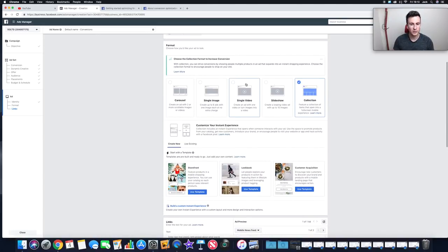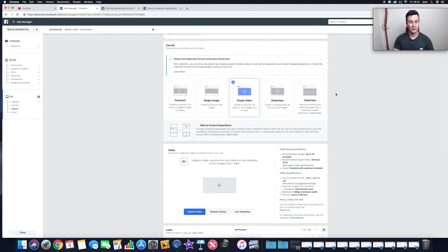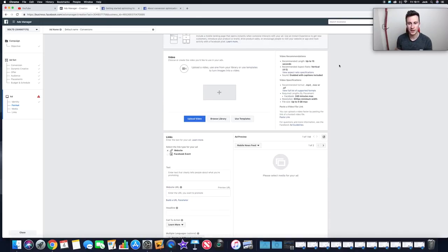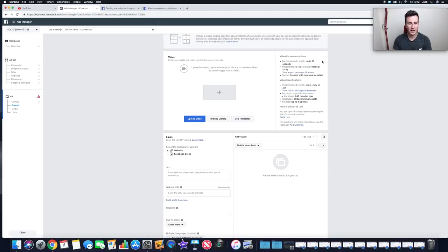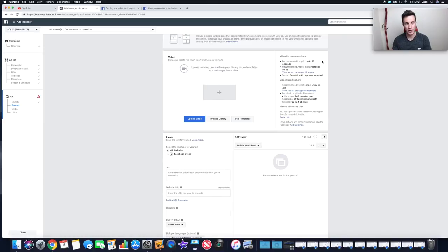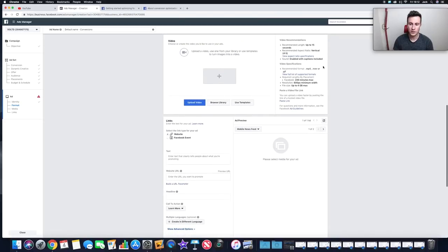I'll choose Single Video since it applies to most of you. Facebook provides all the recommended specs on the right — recommended length of up to 15 seconds. Depending on the product it might be more or less, but don't drag it out. Within those first 10–15 seconds, make sure people can clearly see what your product is and how it's used. The best way to market any product is to show someone using it and having a good time — that captures attention and increases click-through and conversion rates.